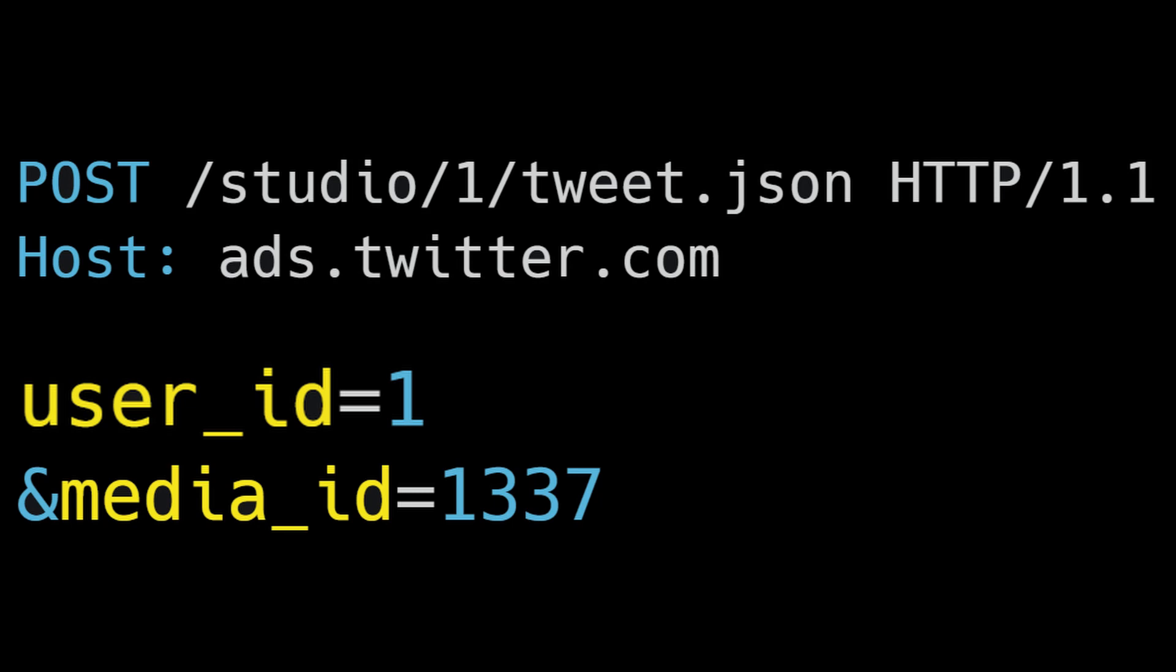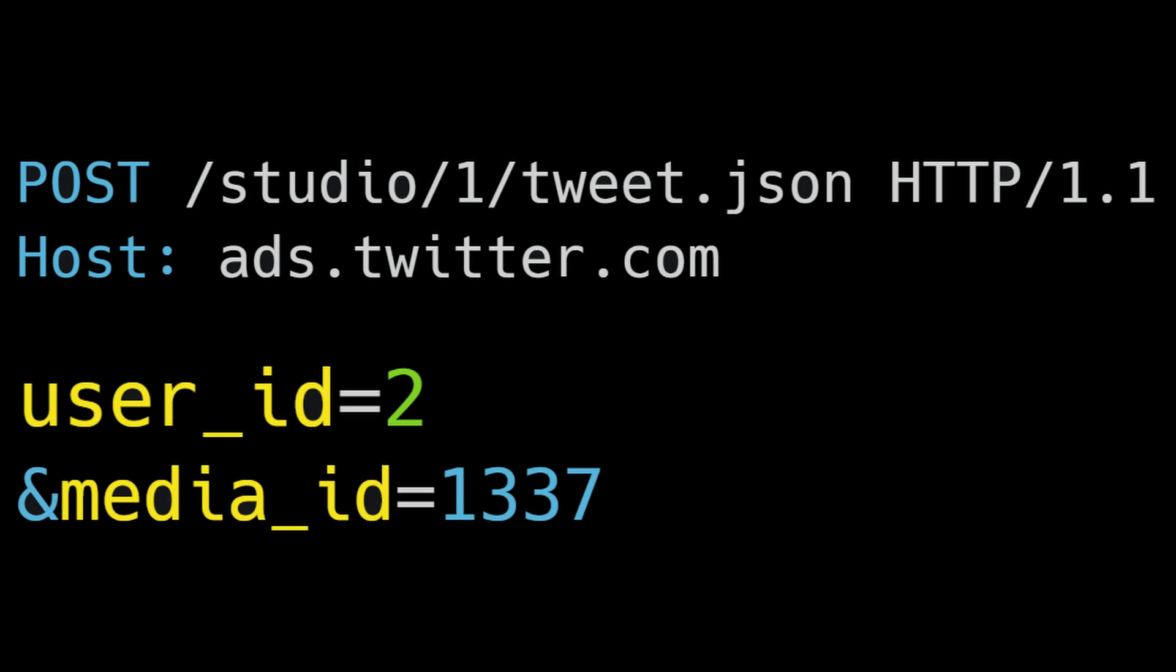The first thing they tried was change the user ID to another account they don't have access to. It didn't work because that would be a disaster, right? But the reason might be different from what you think. The API endpoint returned the error: User ID is not the owner of the media.